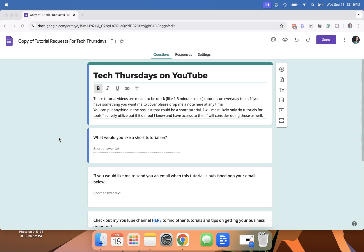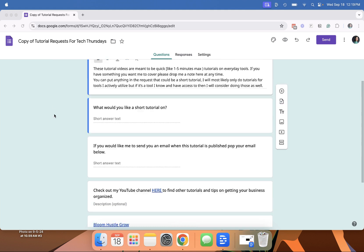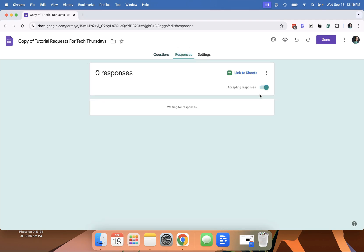This is one that's a little hidden in Google. Once you've created your form and published it, you want to go to Responses and make sure it's accepting responses. Then go to these three little dots right here.